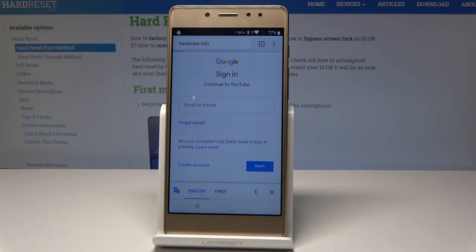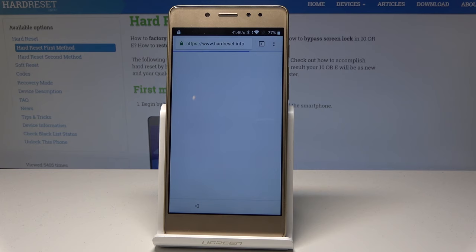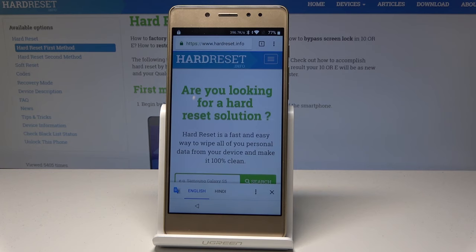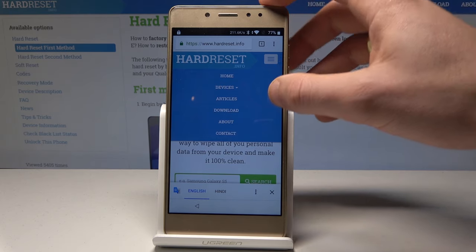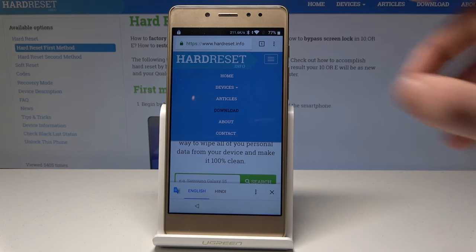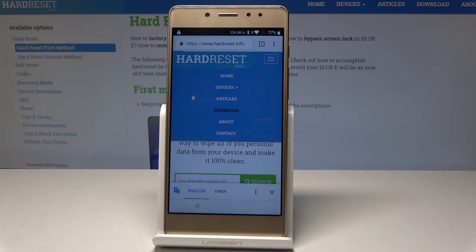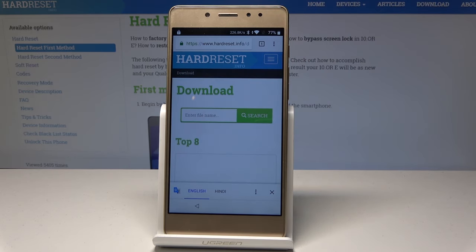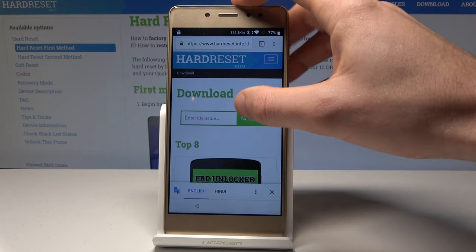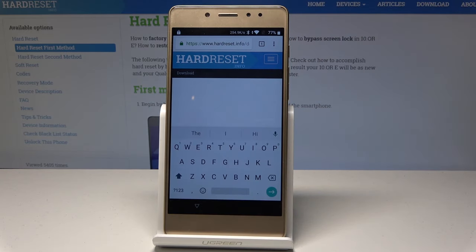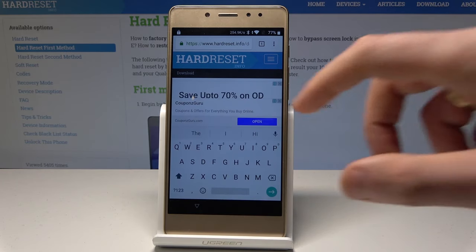Hardreset.info — let's enter this website. Let's use this key and choose Download. Let's download the following key for Android 8.1.